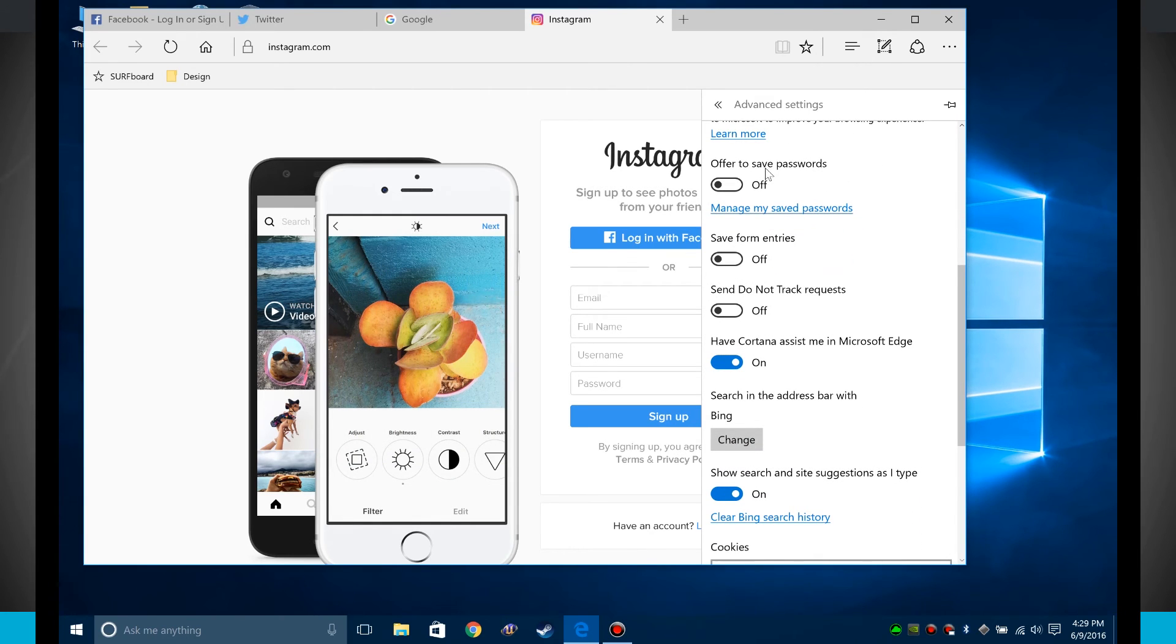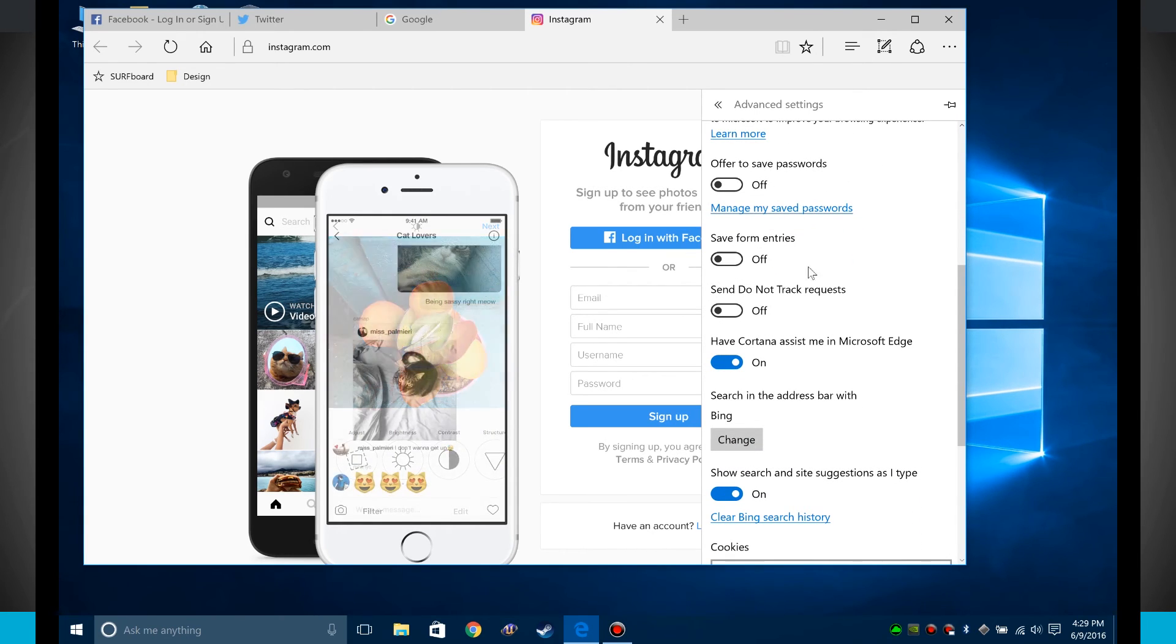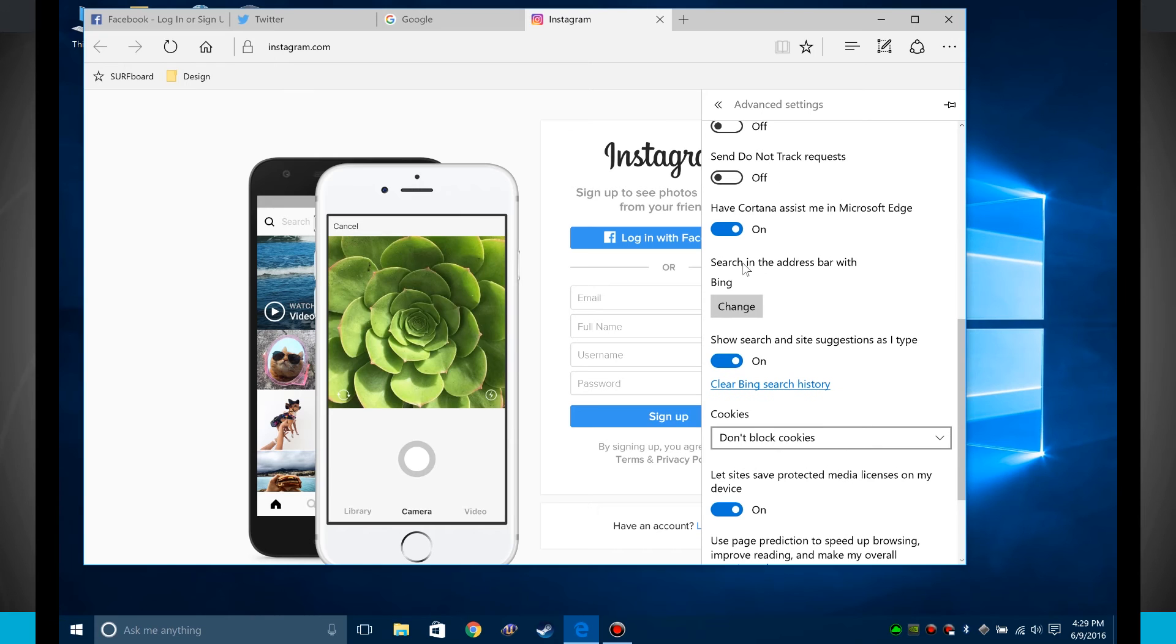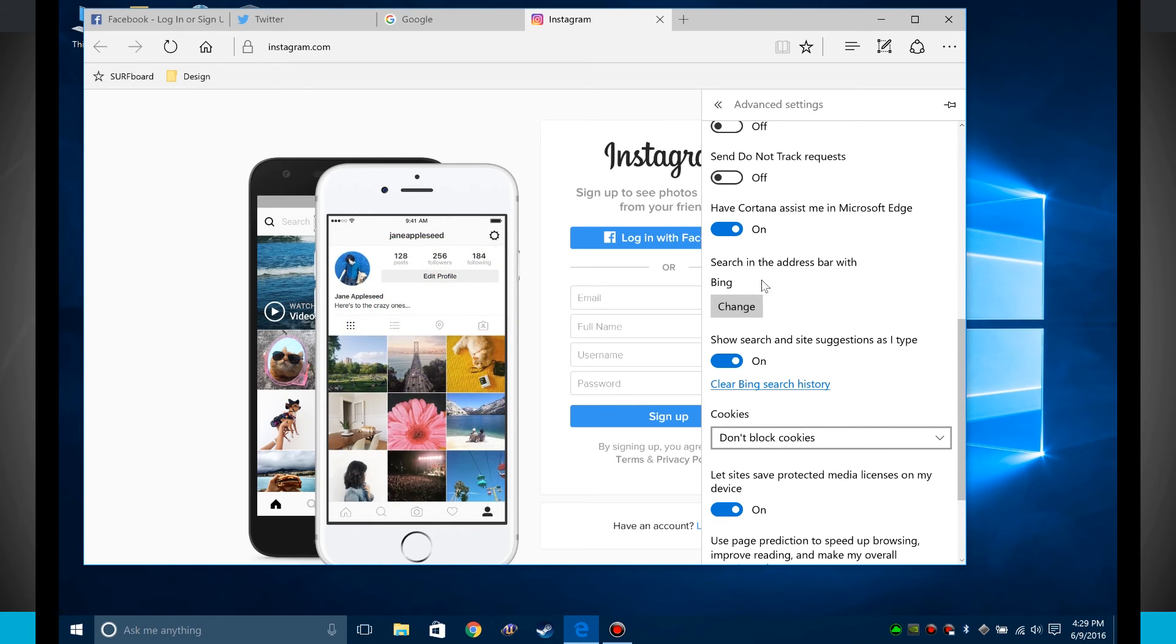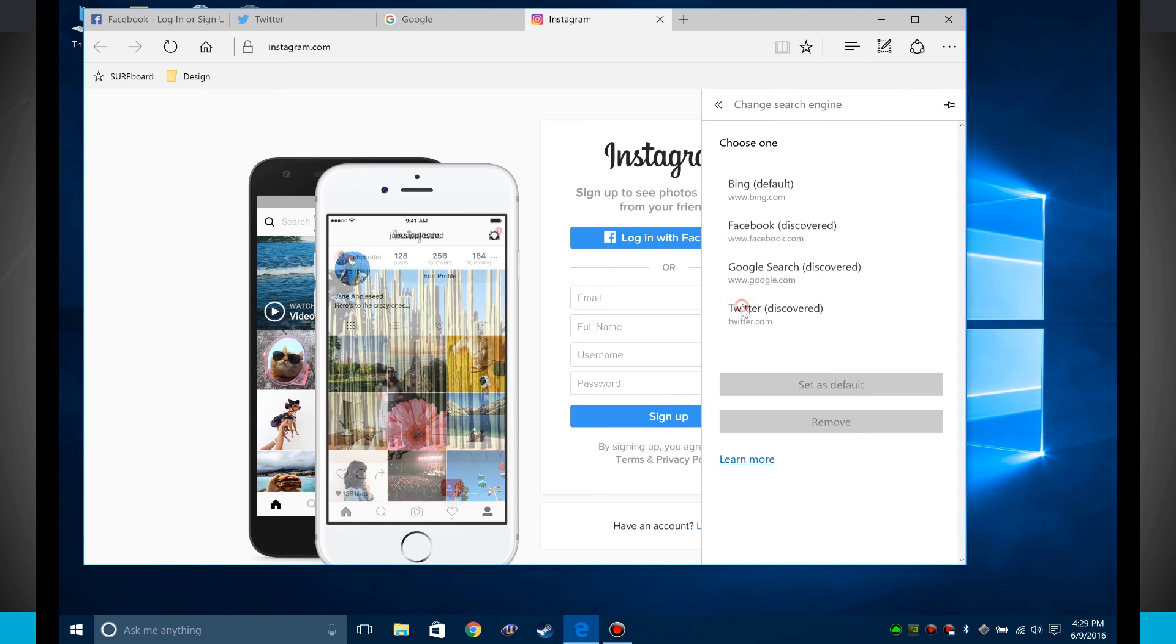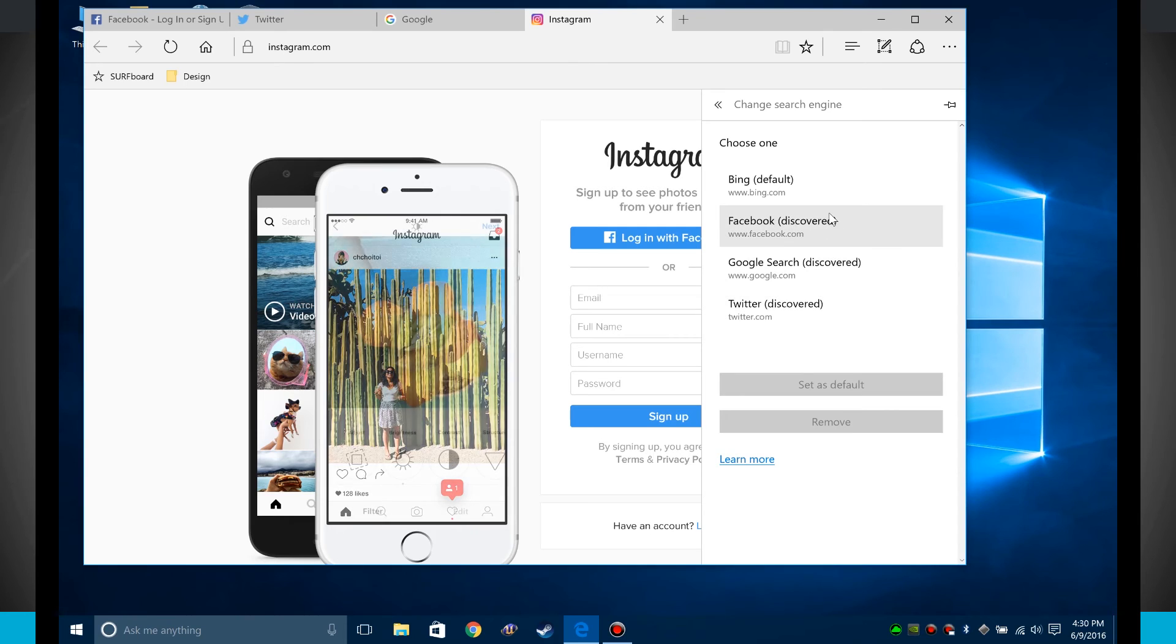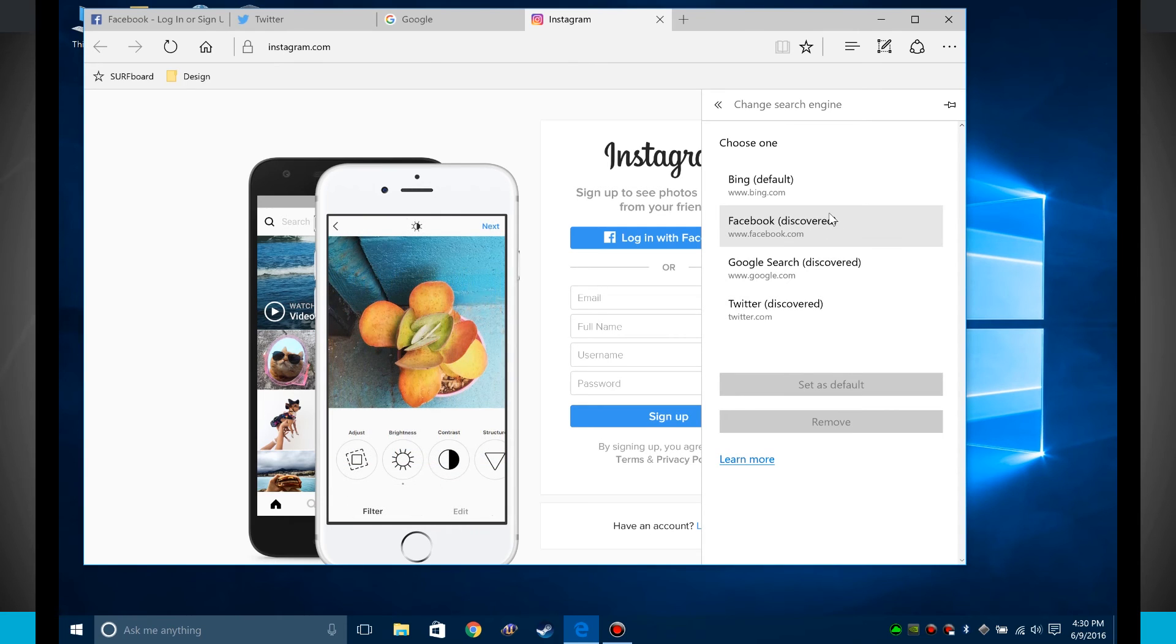So Edge can save passwords, it can save form entries, I can send do not track requests, I can have Cortana assist me in Edge, and I can even change the actual search address bar. So right now everything I search for is going to go through Bing, but if I'd rather it go through say Facebook or Google or Twitter, I can choose one of those actual search engines to whenever I do a search.